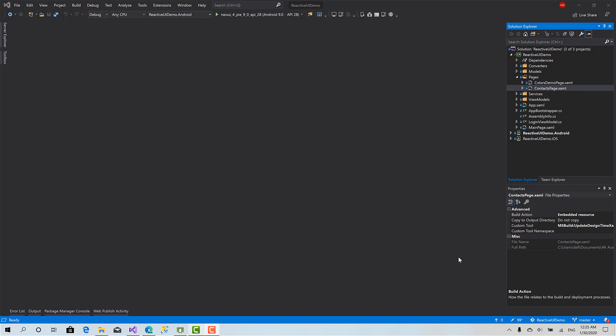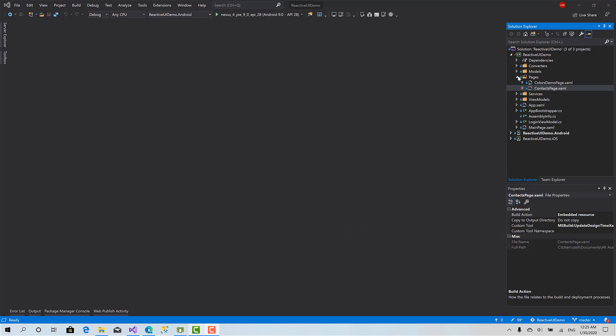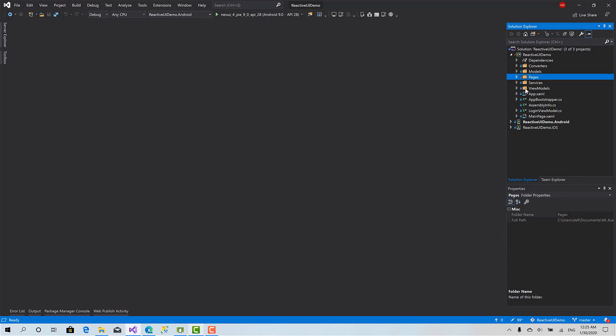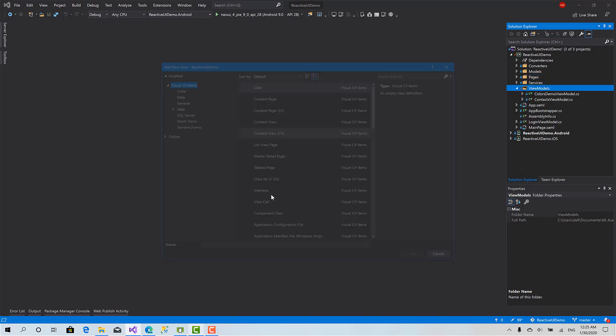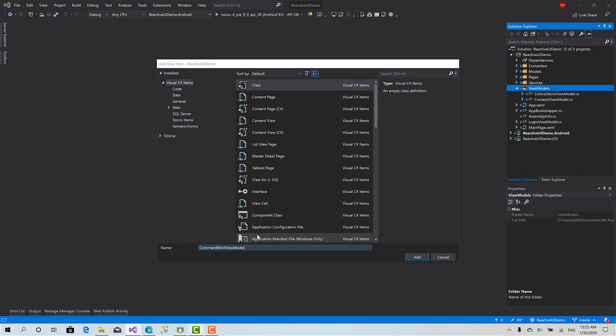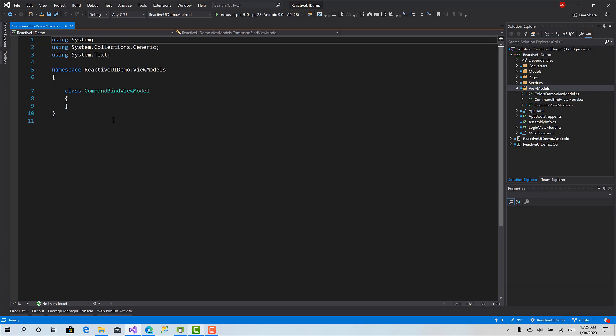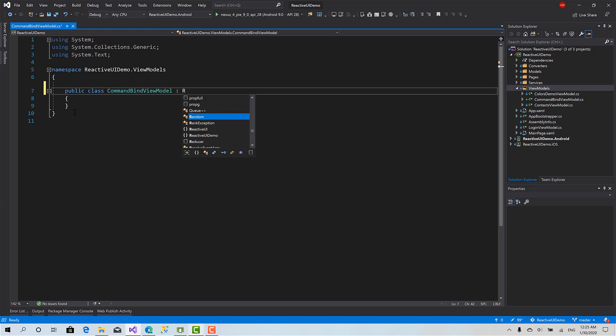Welcome back. In this lesson we will learn how to bind an event of any control to a command in the view models. First I will start by creating a very basic view model for our demo. I'll call it CommandBindViewModel, public, inherits from ReactiveObject.